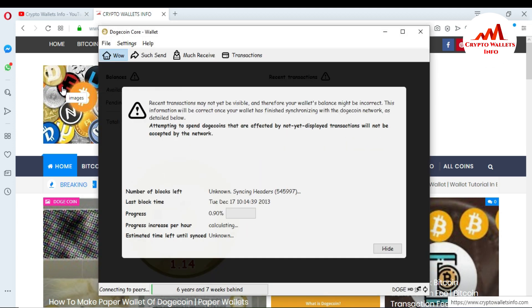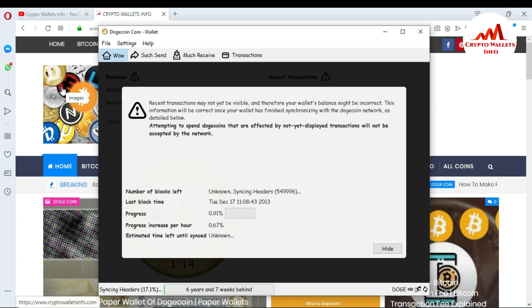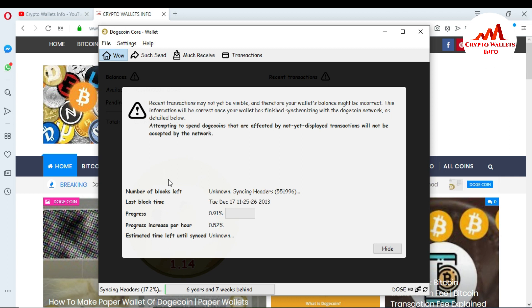You can see here it is verifying and now done. You can see the message: recent transactions may not yet be visible, and therefore your wallet balance might be incorrect. This information will be correct once your wallet has finished synchronizing with the Dogecoin network. The number of blocks left is unknown; the synchronized header is around 555,051,996 and the last block time is Tuesday, December 17.